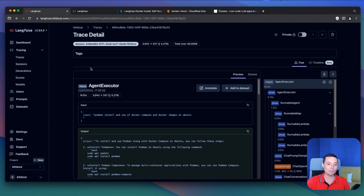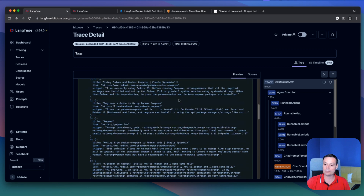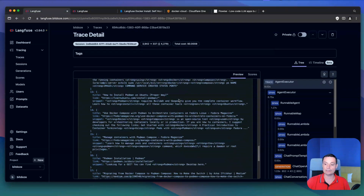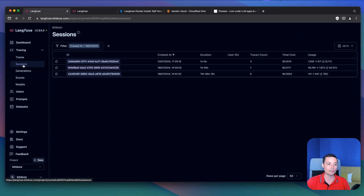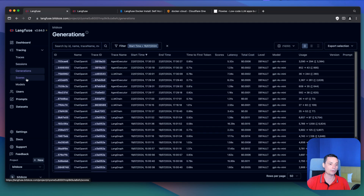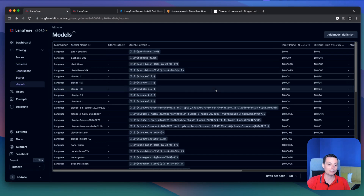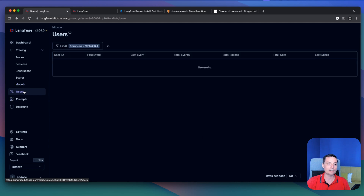With the help of this tool, you can track your AI applications and see exactly what is happening. You see the responses, the cost, and how fast they are. You have the interface with the traces, sessions that Langfuse groups, generations, scores, models with pricing, and you can even insert prompts, add users, and use datasets.